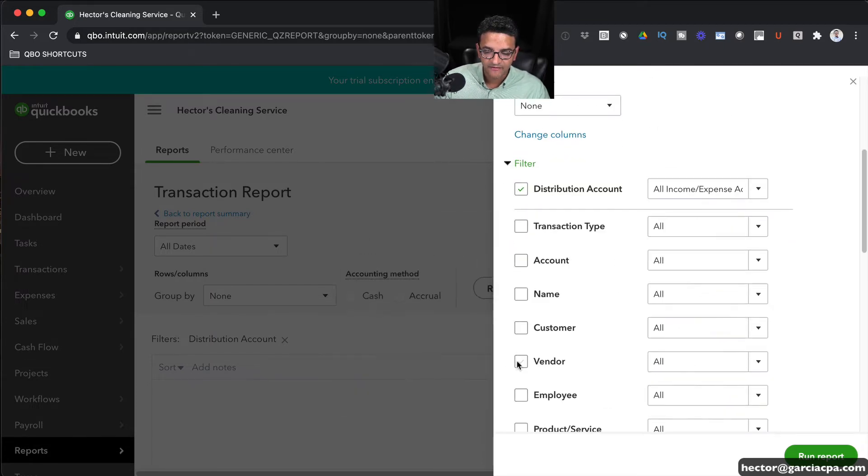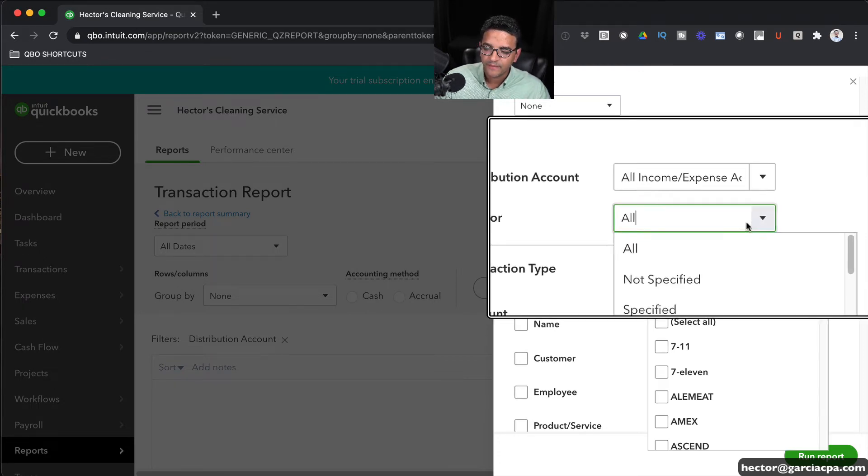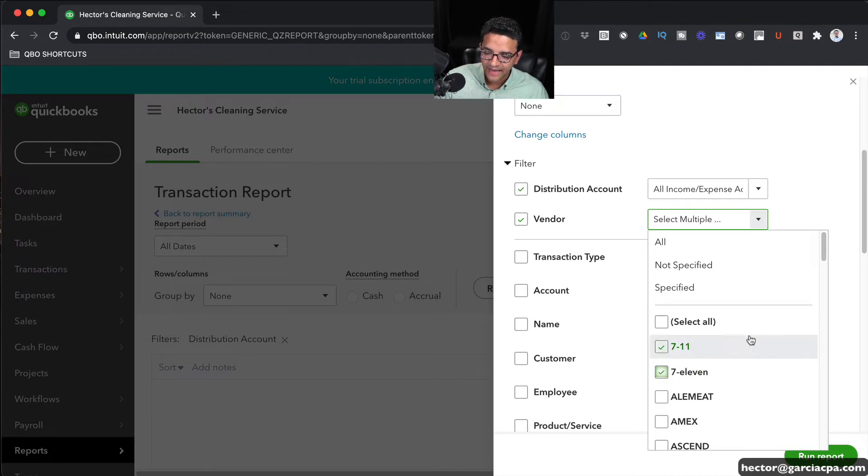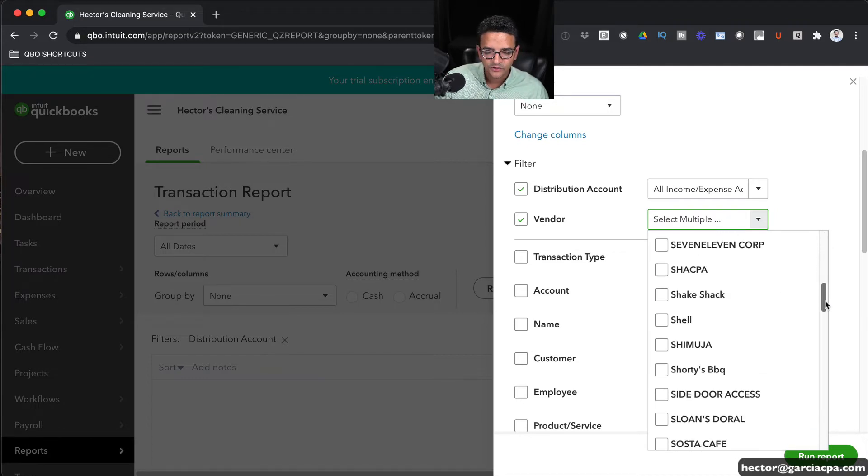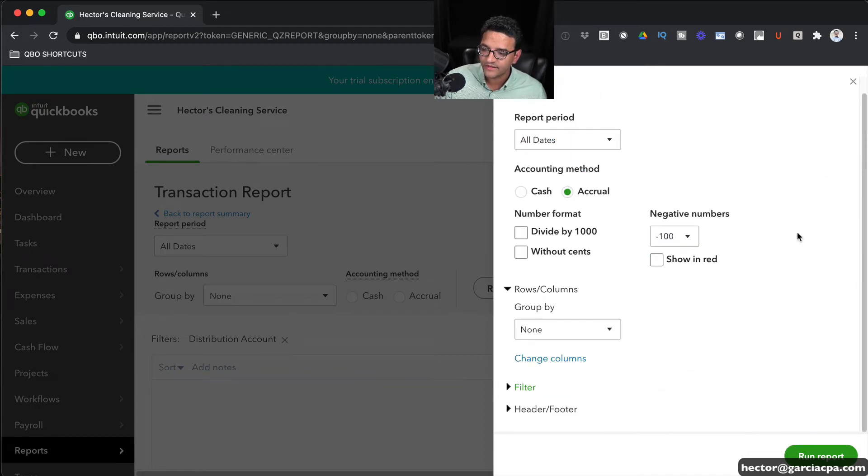And then we're going to click on the Vendor Checkmark so we can enable that filter. And then here in the drop-down menu under Vendors, we're going to manually select and click on every one of the vendors that we suspect are duplicate names or redundant names. Then we're going to click on Run Report.